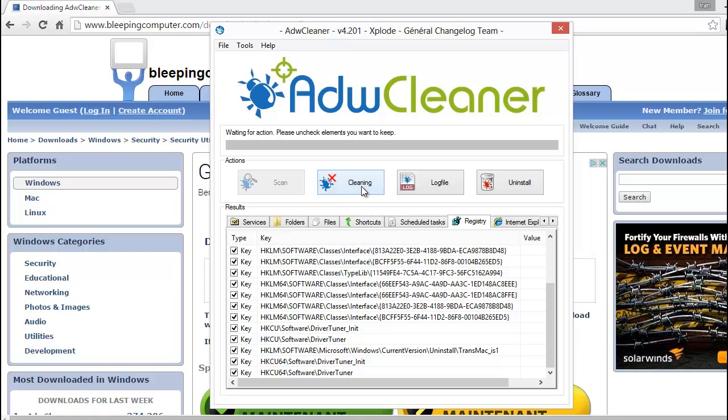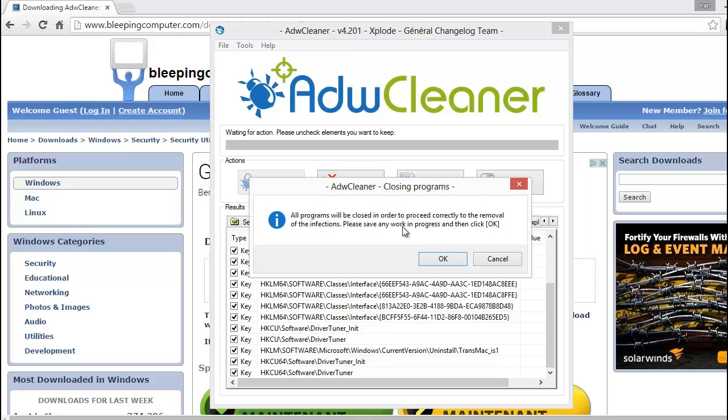Clean. If I press it, it asks to close everything and restart the computer. If I do that, after restart it will be okay. Thank you for watching.